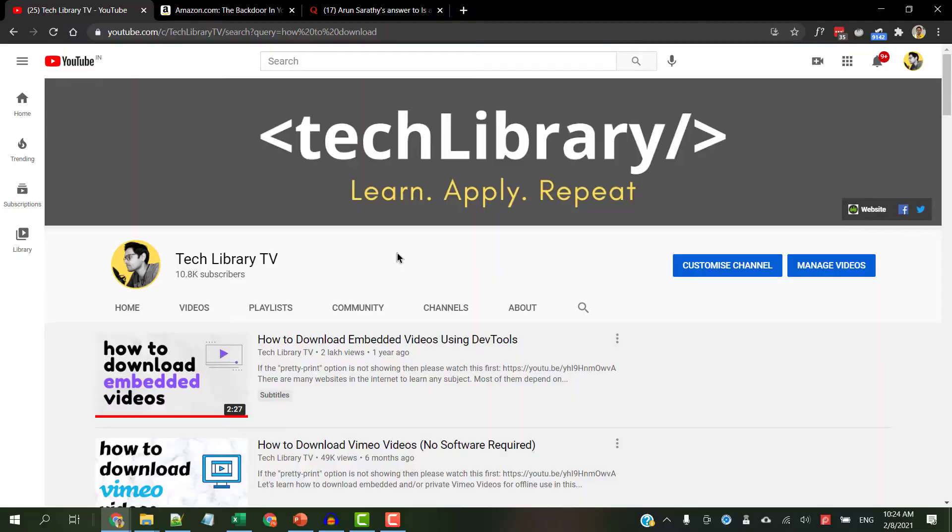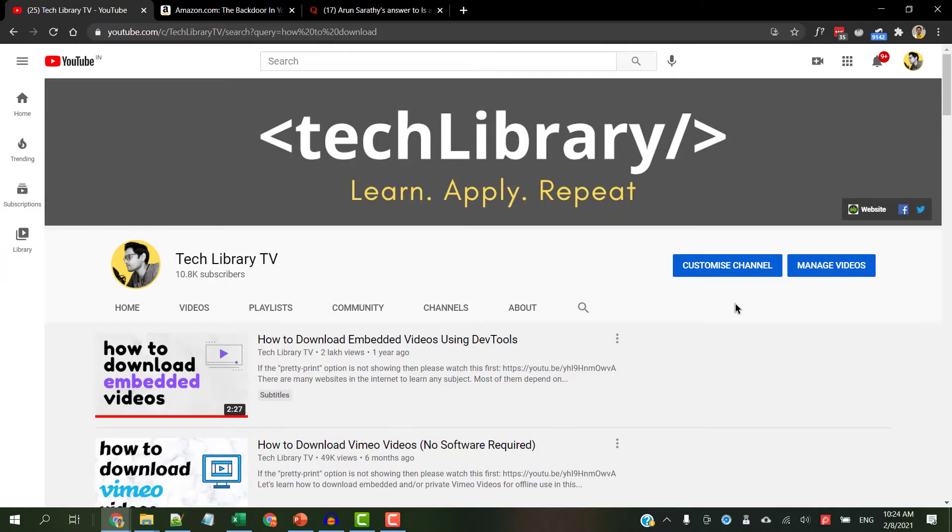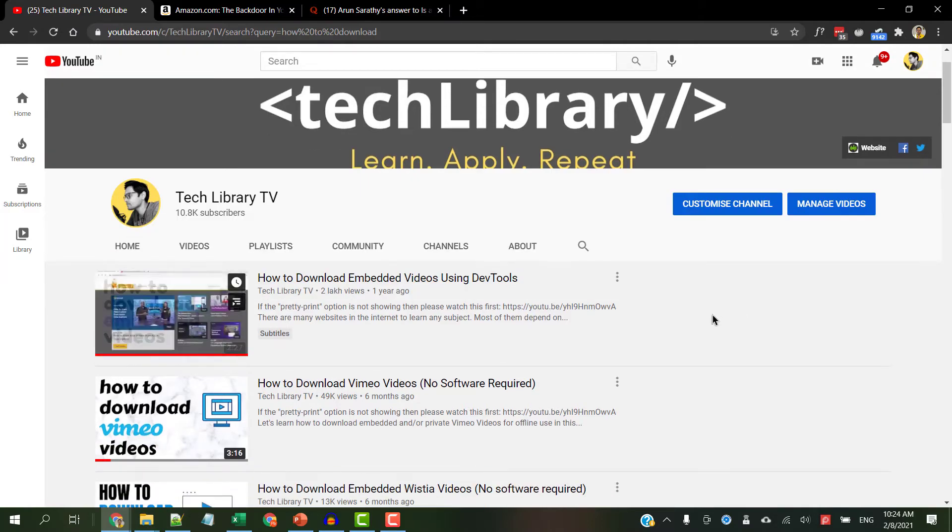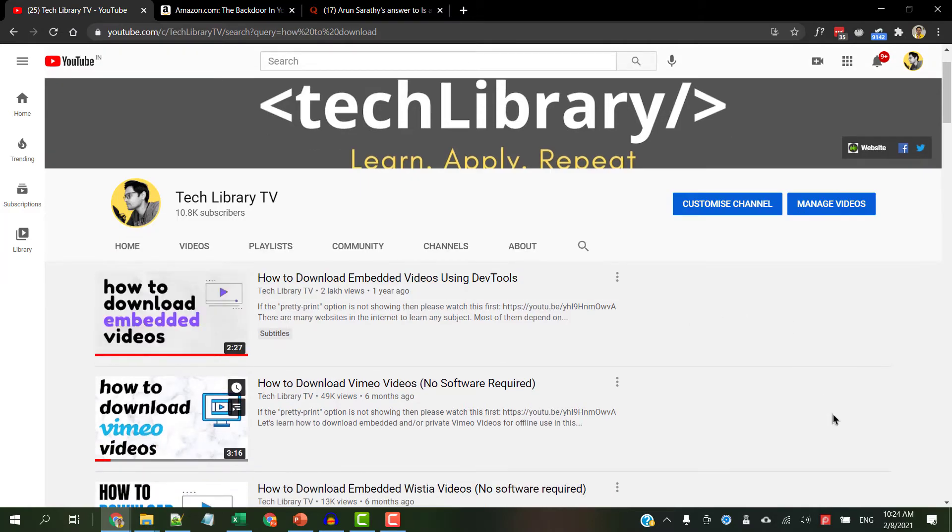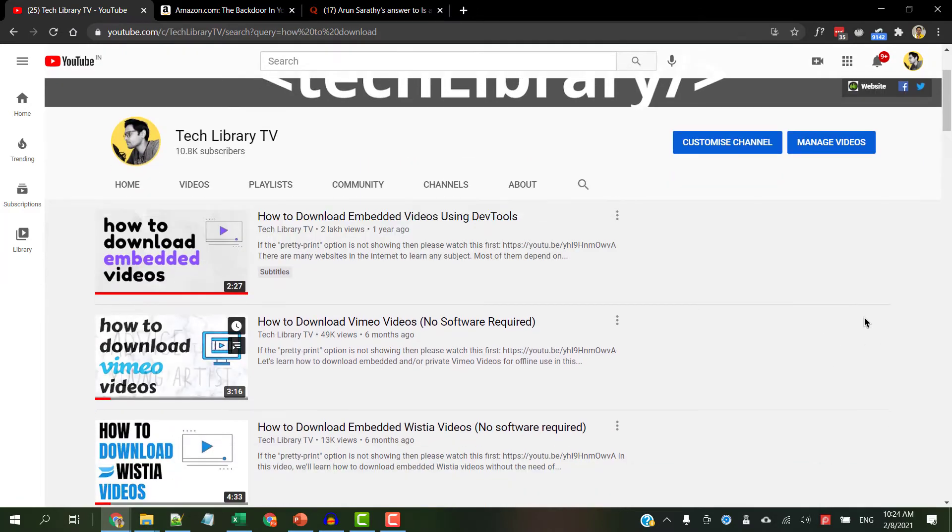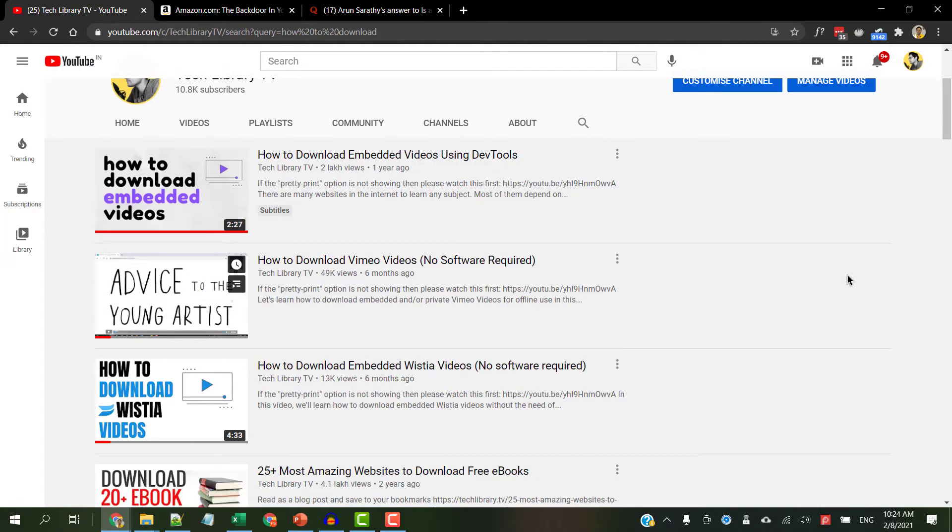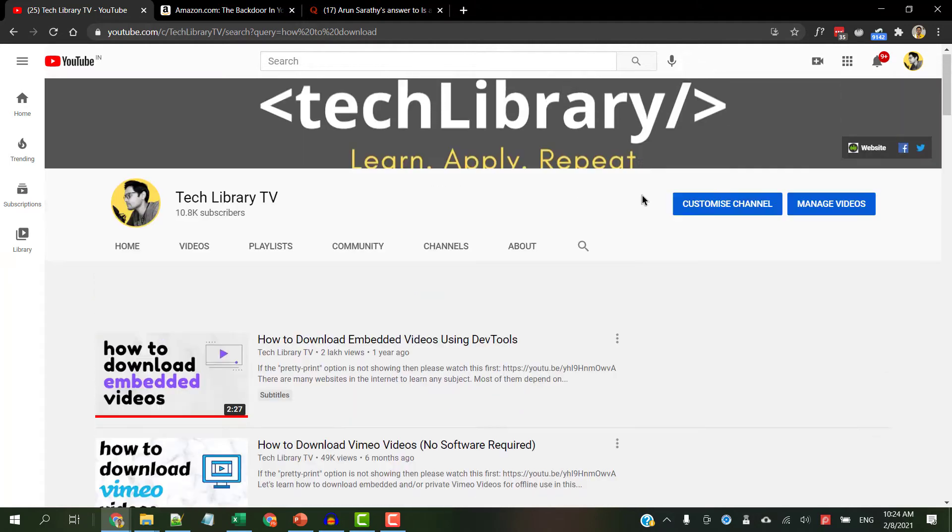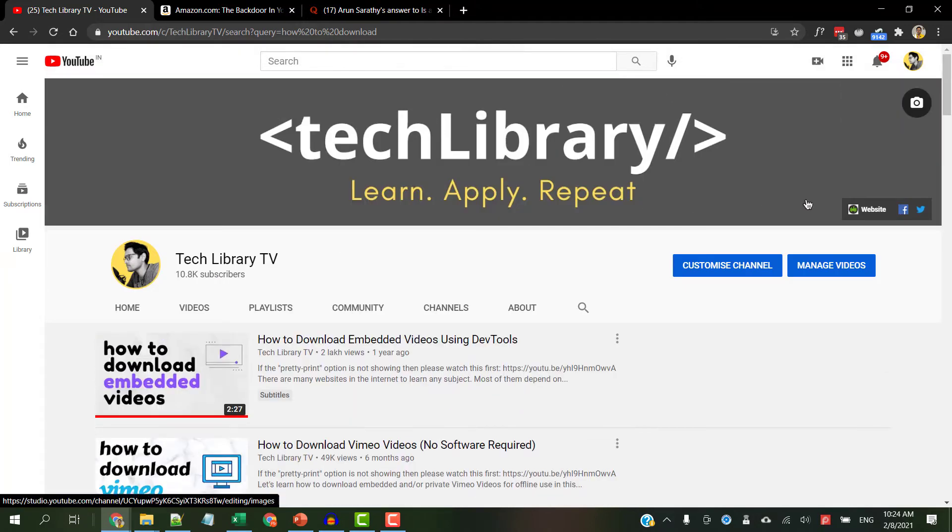Before I end this first part, I just wanted to highlight two things. 1. Previously in my channel, I have showed some methods on how people could download embedded videos. Check them out so you are aware on how anyone could get to your video content.